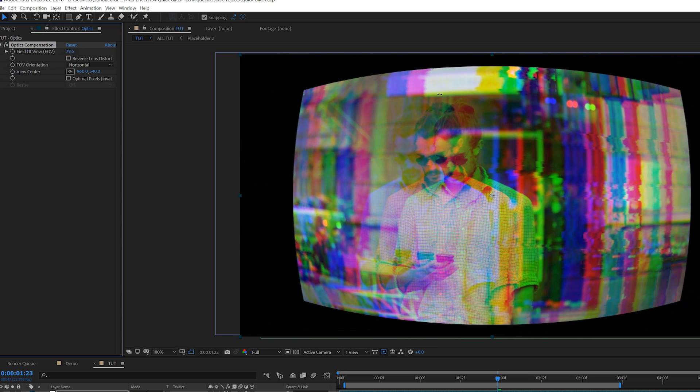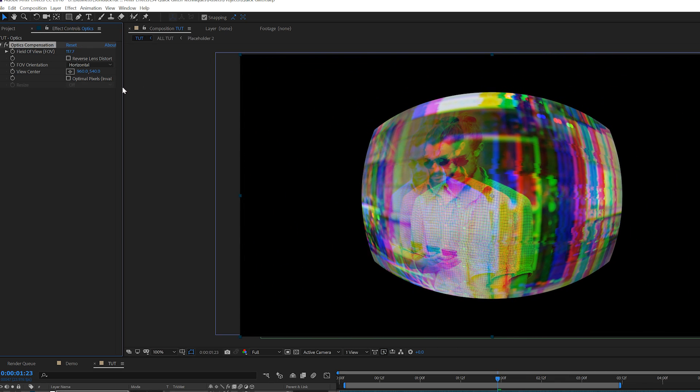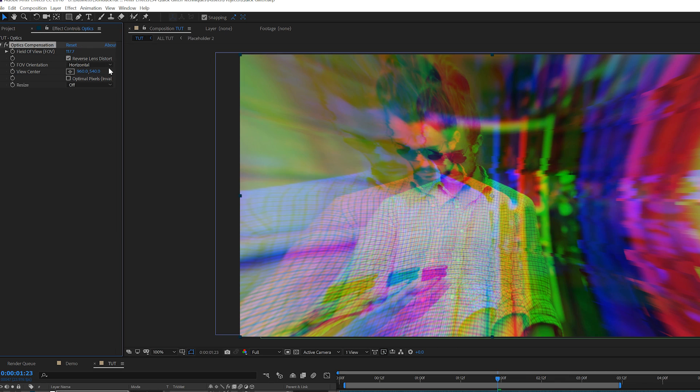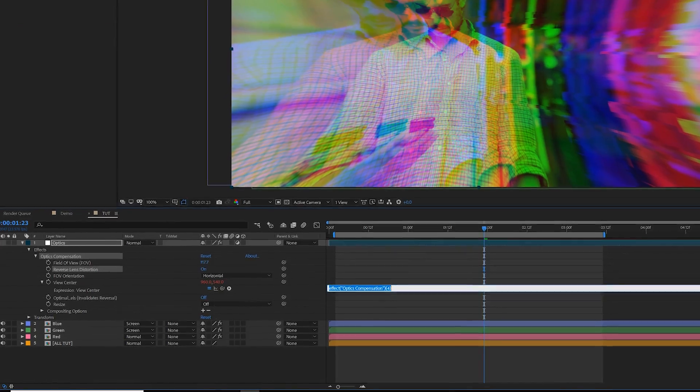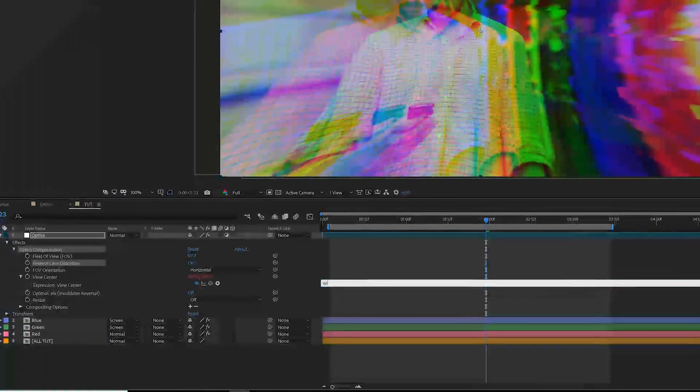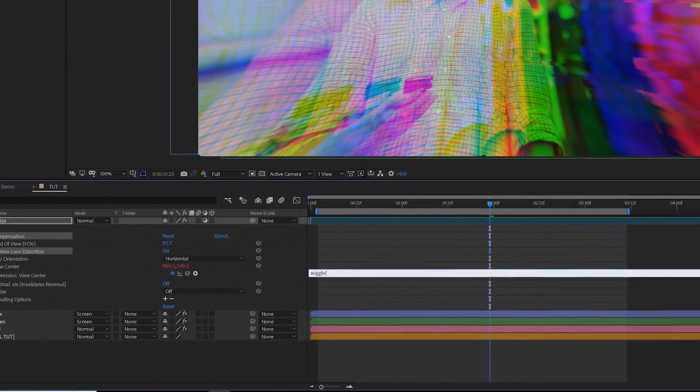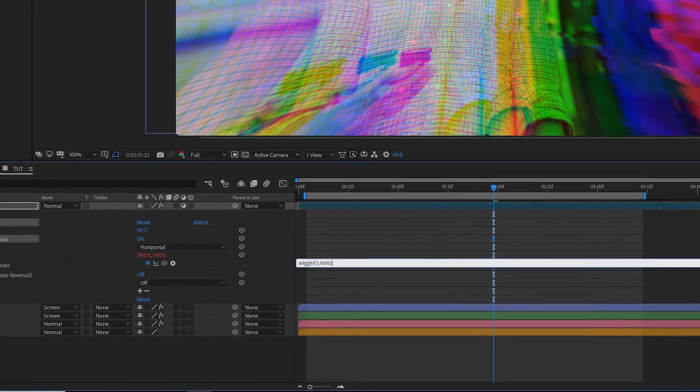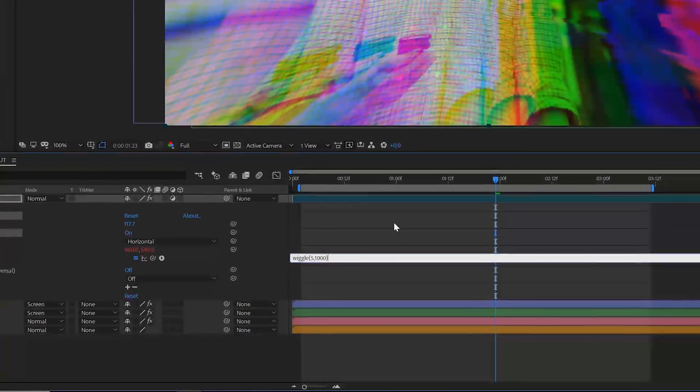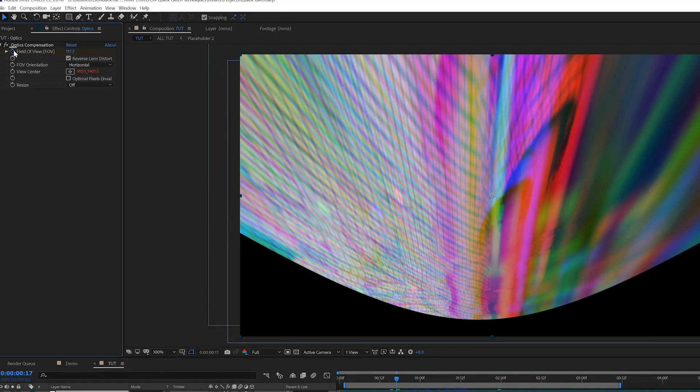From here, increase the field of view to about 120, and then click on reverse lens distortion. And then alt-click the stopwatch for view center and type in wiggle, open parentheses, 5 comma 1000, close parentheses. And let's be sure to control our optics by adding keyframe for the field of view.